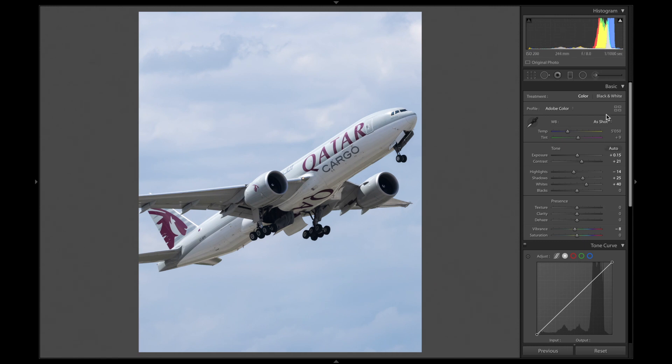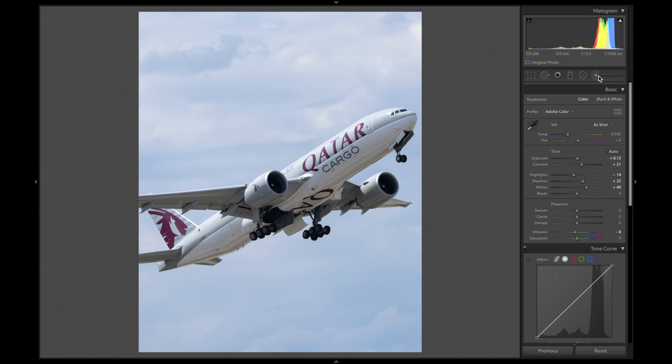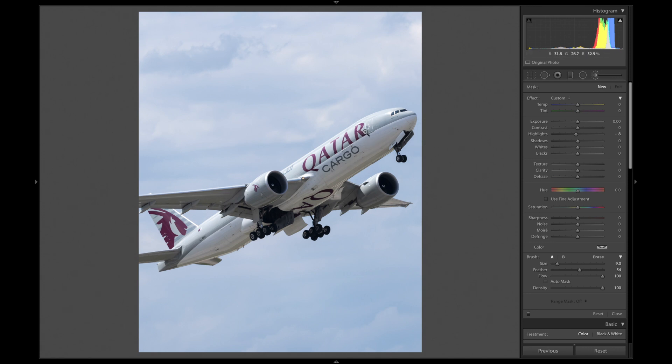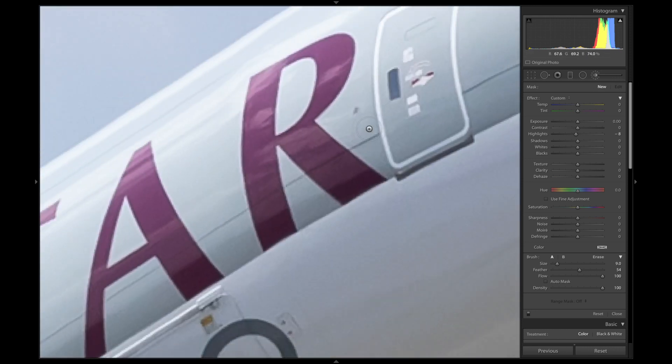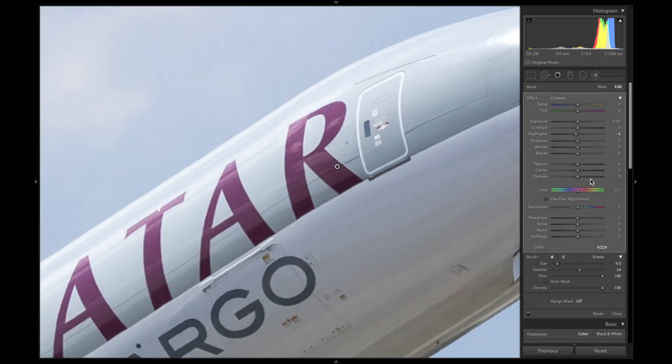Next step, we want to add some brush strokes to edit certain areas of the photo. The first brush I always add is some texture. I apply this to the windows, livery and more. I personally think it looks pretty good.